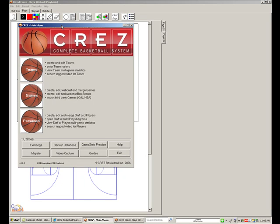Hello and welcome to CREZ, the complete basketball system. In this demo, I'd like to show you how CREZ can webcast stats live or post-game.